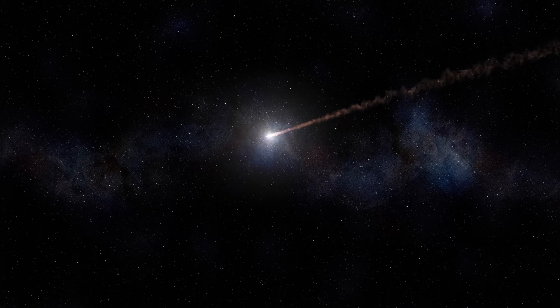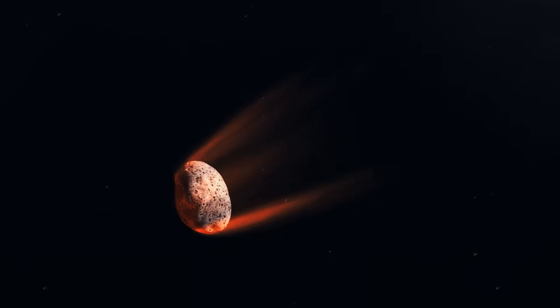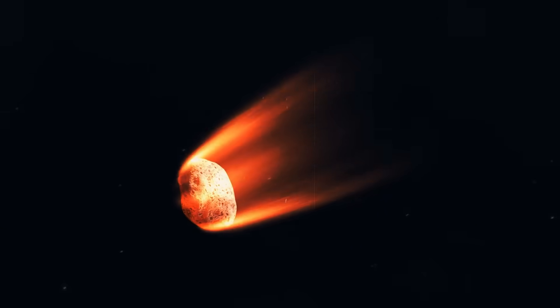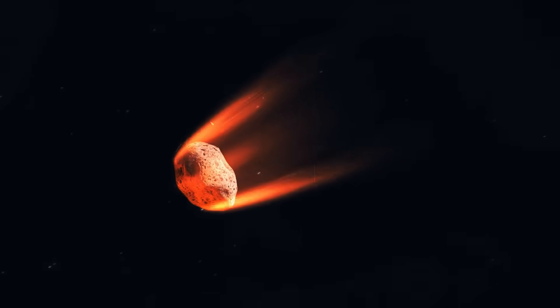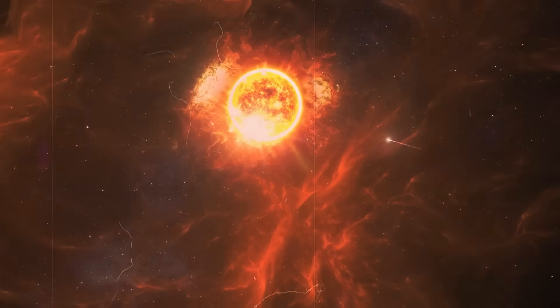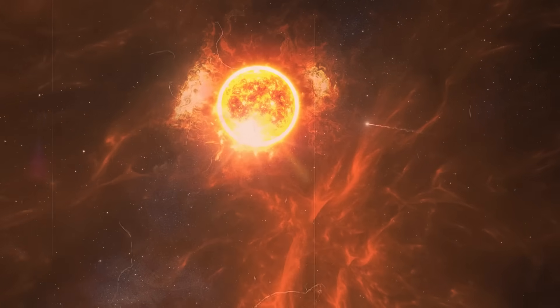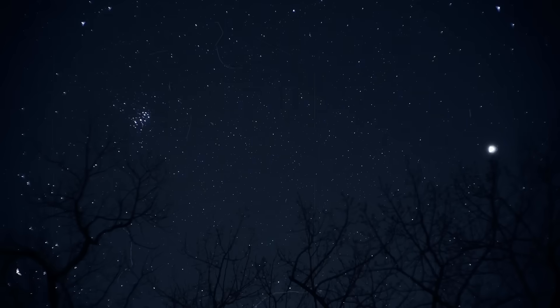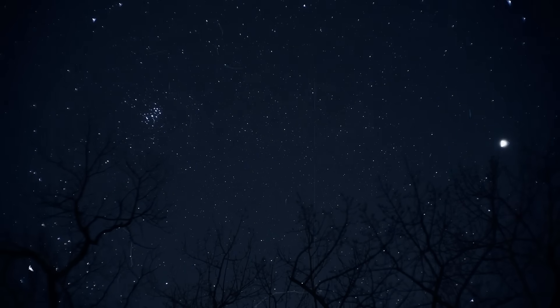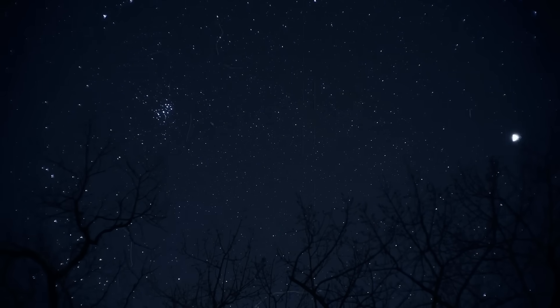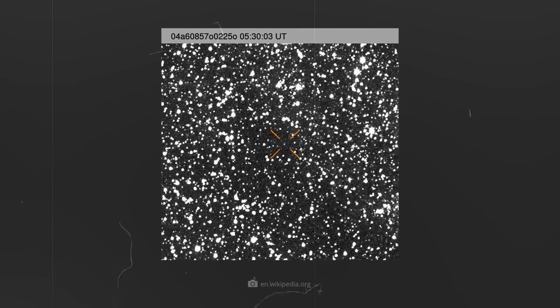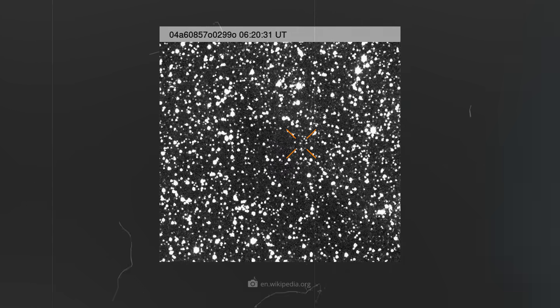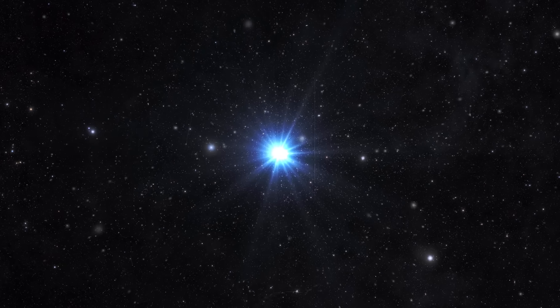Normally, comets follow a predictable brightness curve caused by the heating of their ice near the Sun. However, 3i Atlas turns this common pattern on its head. Its brightness flickers in sudden, irregular jumps, sometimes increasing and then decreasing again, which is somewhat surprising for a comet.